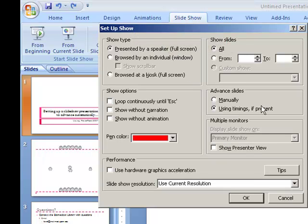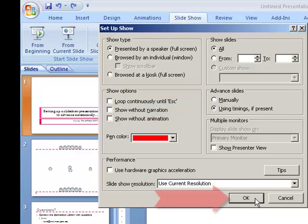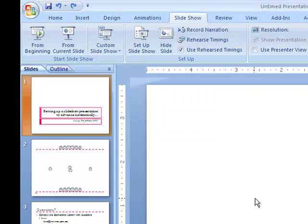Make sure that Advanced Slides is set to Use Timings if present, and select OK.